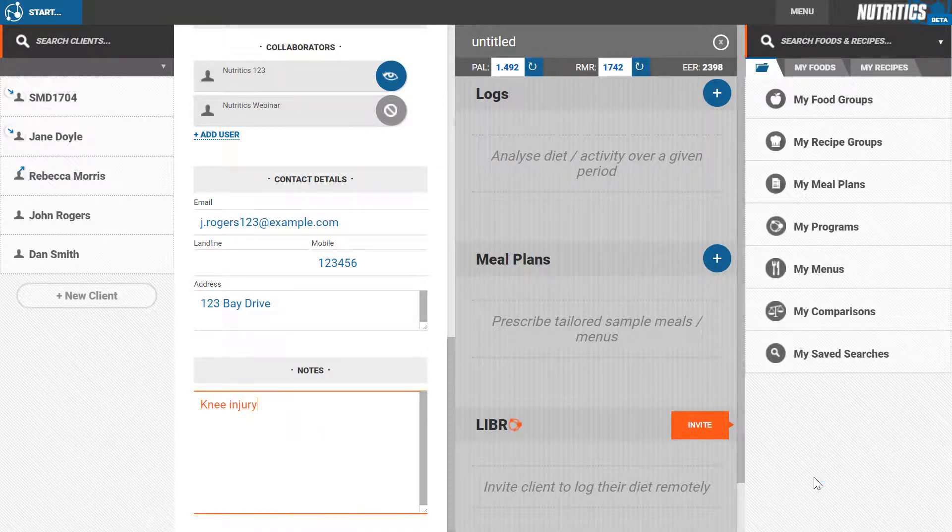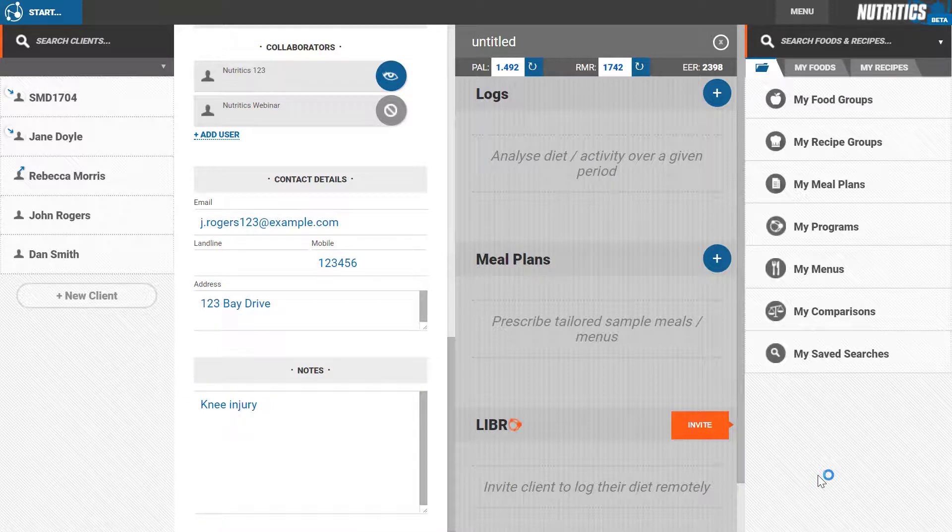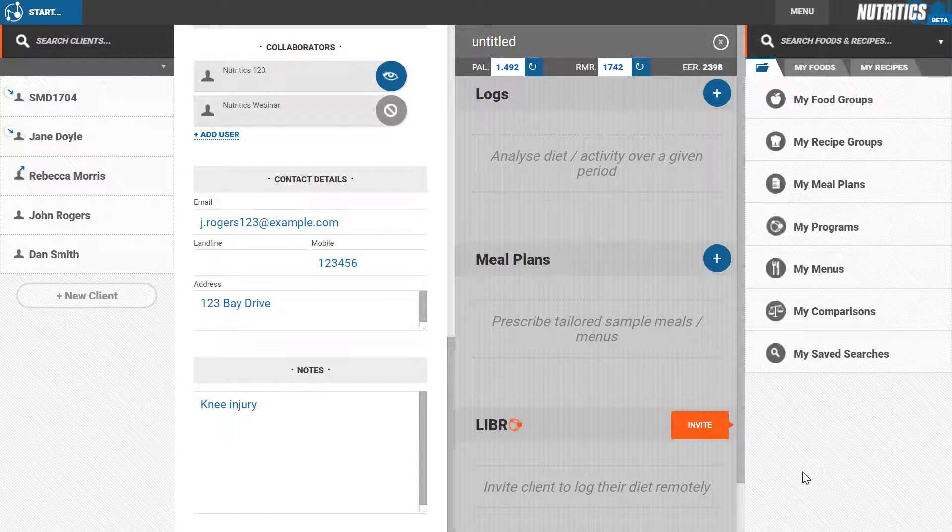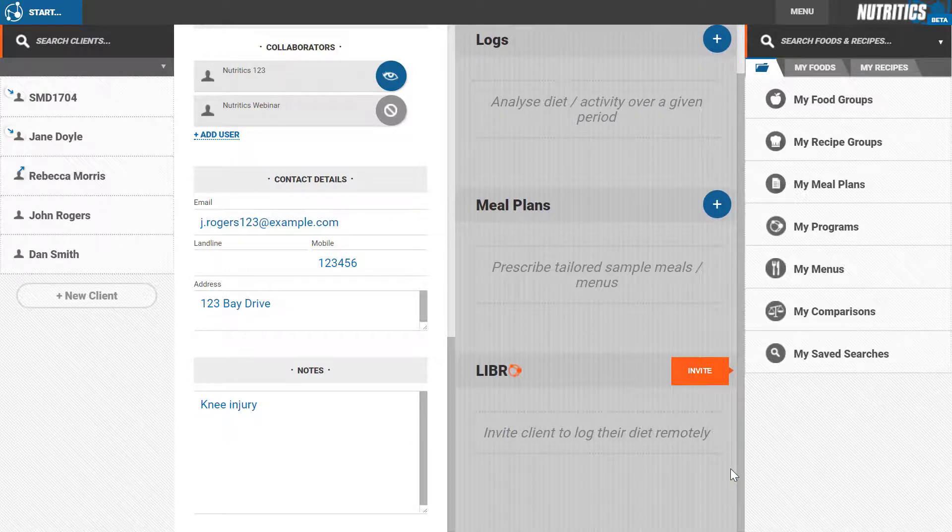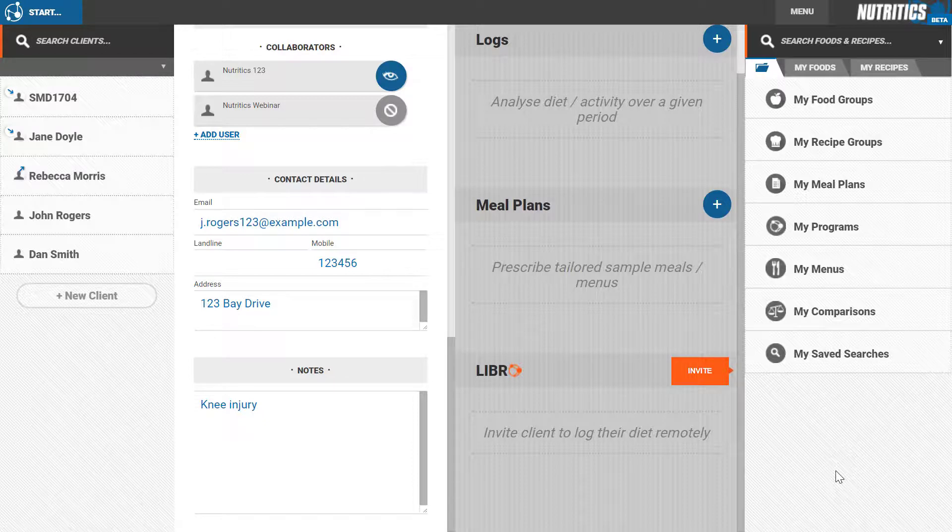We recommend entering an email address as this enables an easy way to email reports directly to your client later on in the reporting section. You can also invite a user to log their dietary intakes using our mobile app Libro if you have entered their email address.